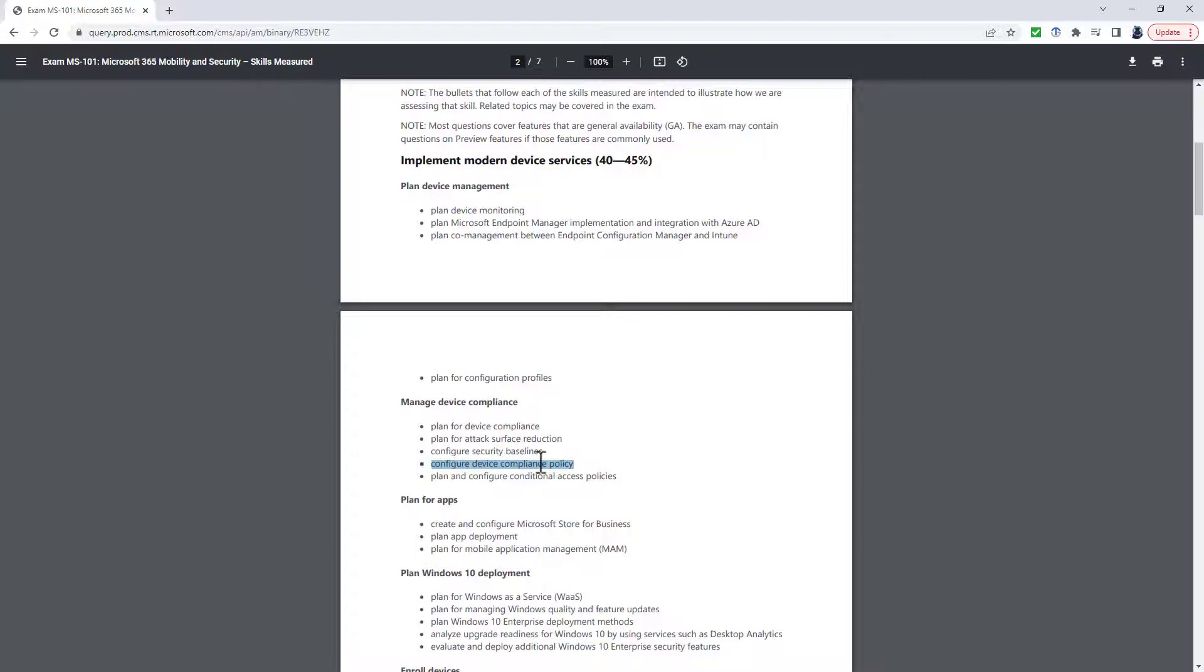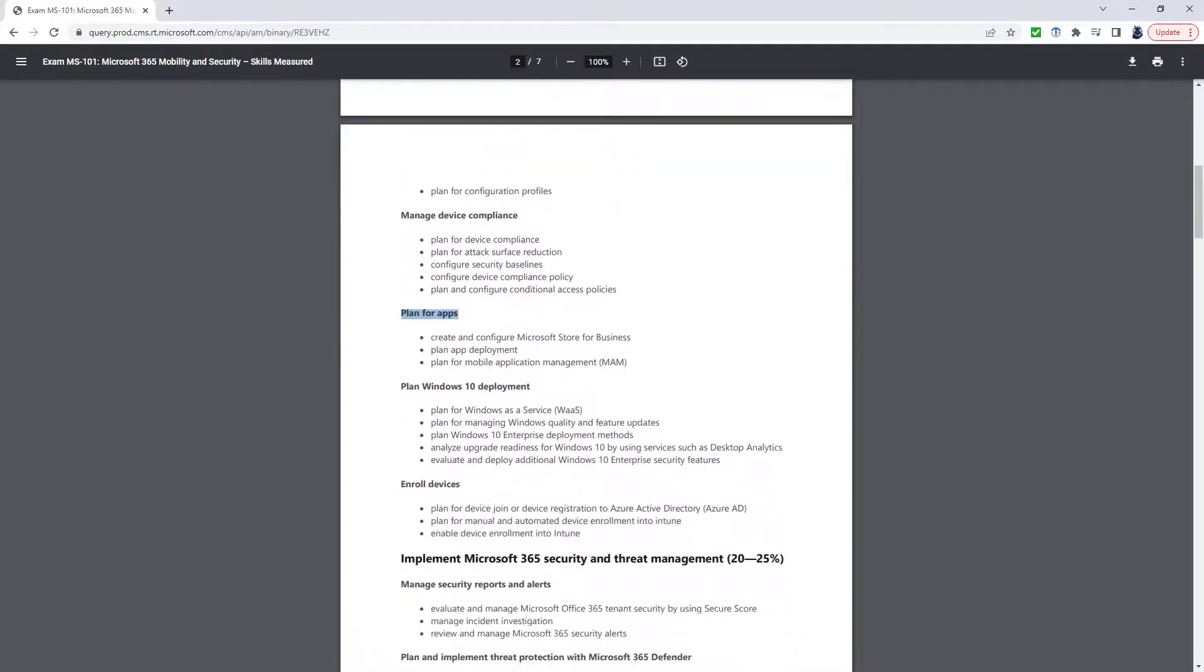So this has been promoted essentially into a heading. Plan for Apps. Again, this has been redesigned. So it's no longer Create and Configure Microsoft Store for Business. There are a variety of Windows Client Deployment Methods and Tools.